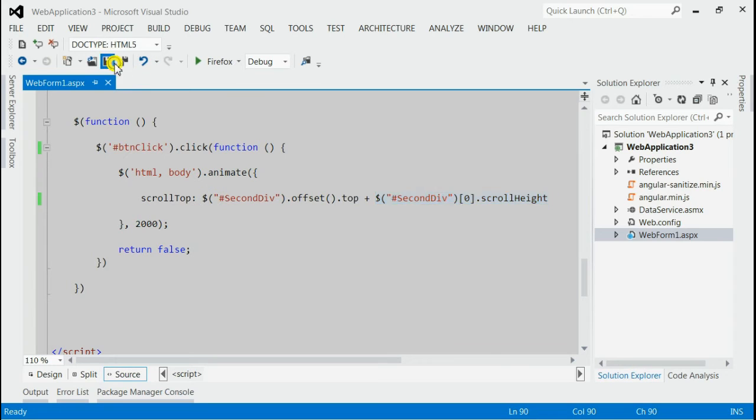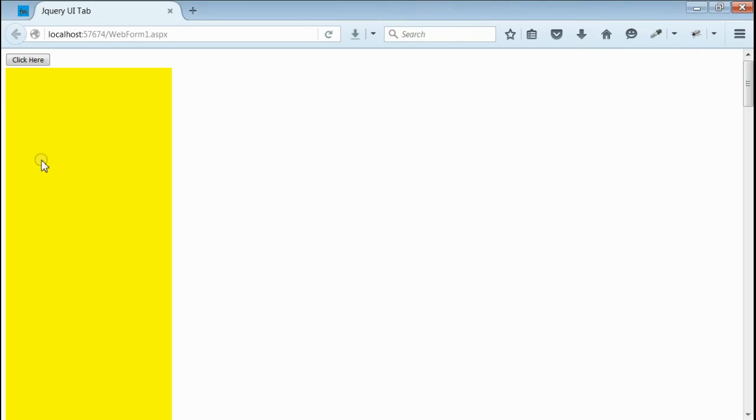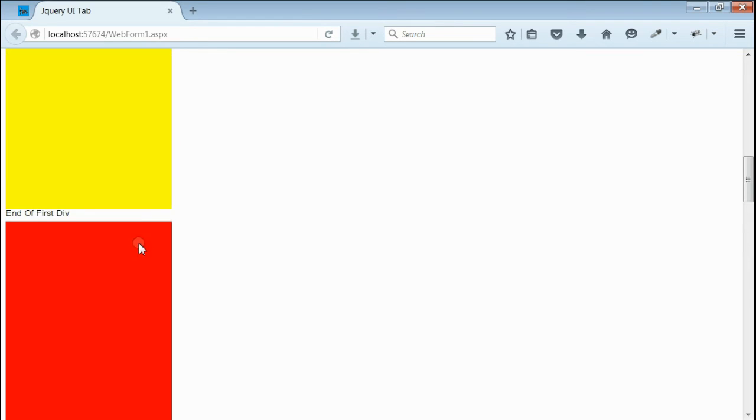Let's save it and run this application. Yes, as you can see, we got the output. That means we got three divs. First div is with yellow color, and second div is with red color.